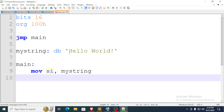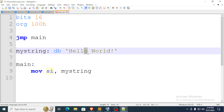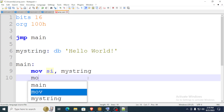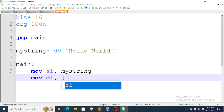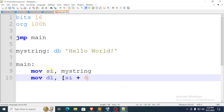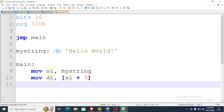To print a character of the string, we need to know its index. If I wanted to print this character here, I need to know its index. You start at zero — zero, one, two, three, four — so that's the fourth index. We move that to the DL register, so SI plus four.